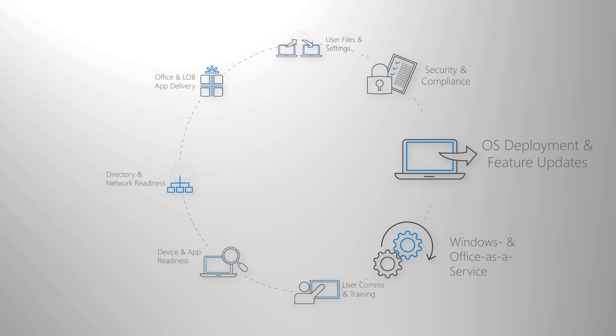Now a new part of modern desktop management is Windows and Office as a Service. This helps you continually bring new capabilities, experiences, and protections to your users.